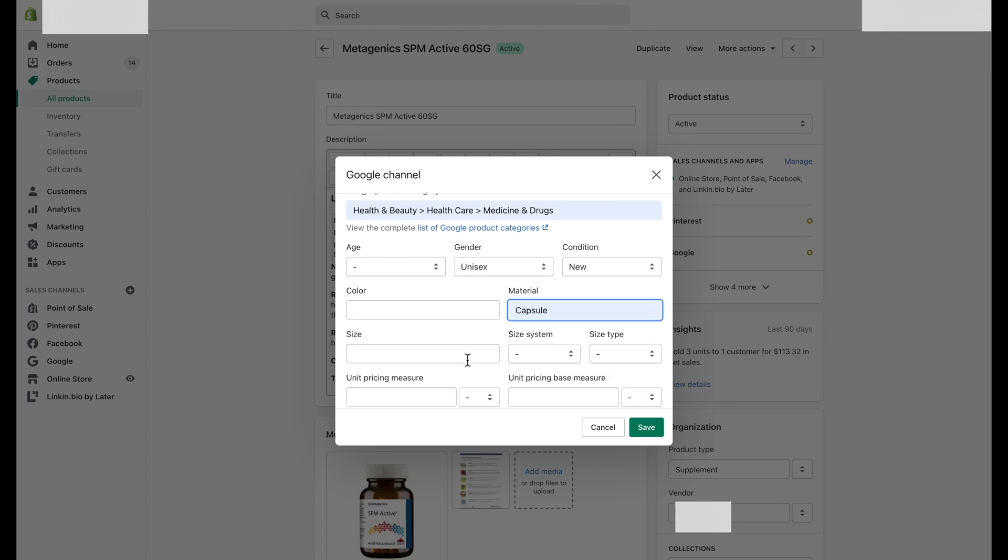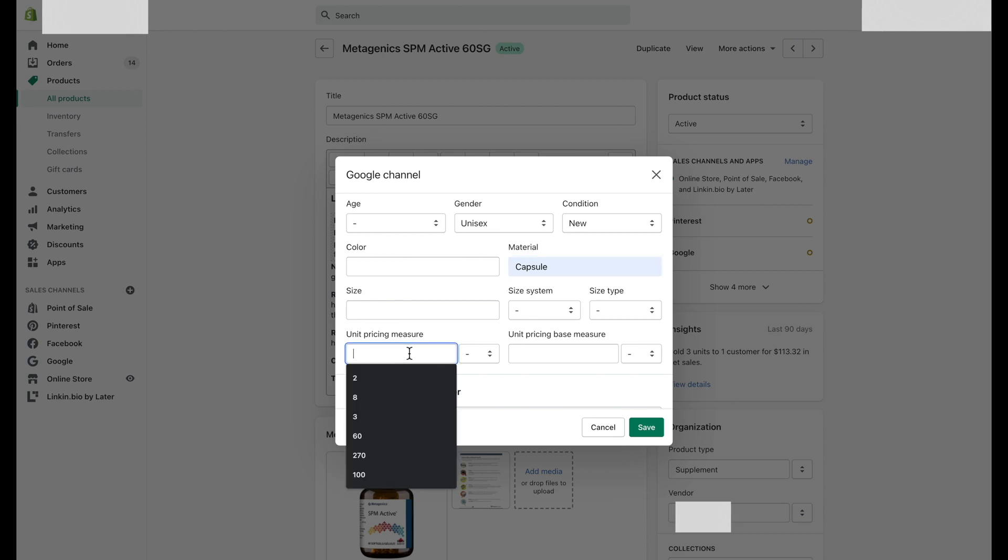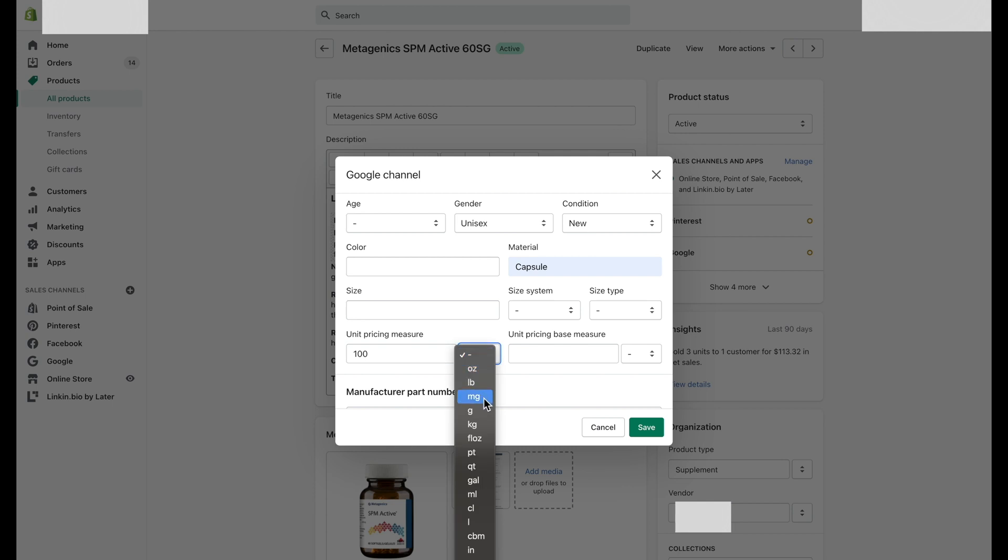Next, fill out all the possible options that can be filled for the specific product, such as age, gender, condition, color, material used, and size by dimensions.